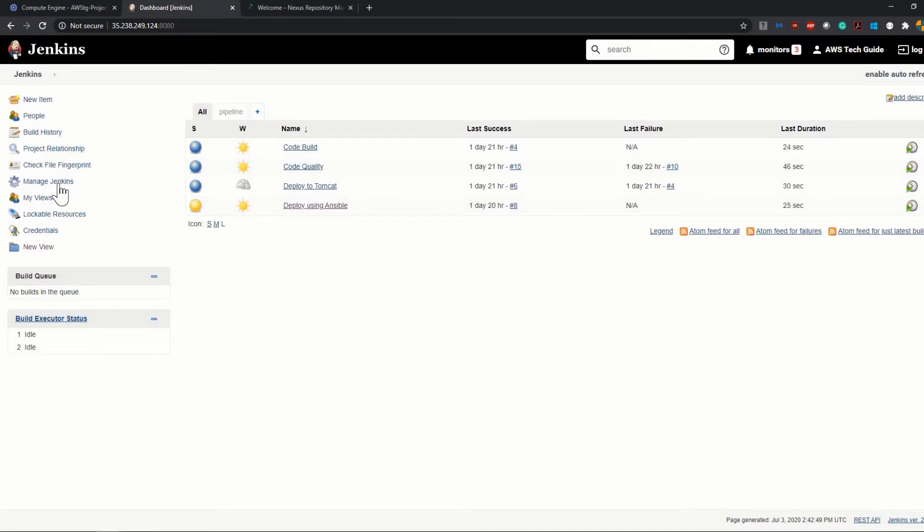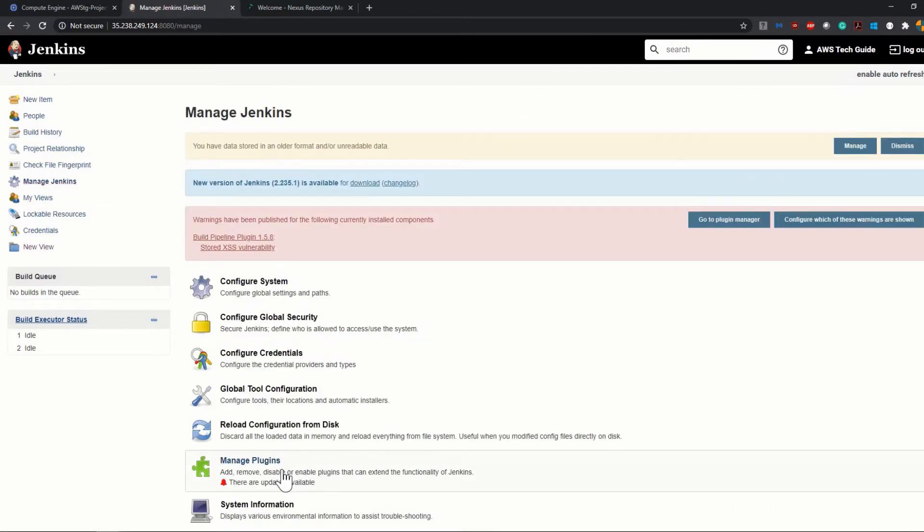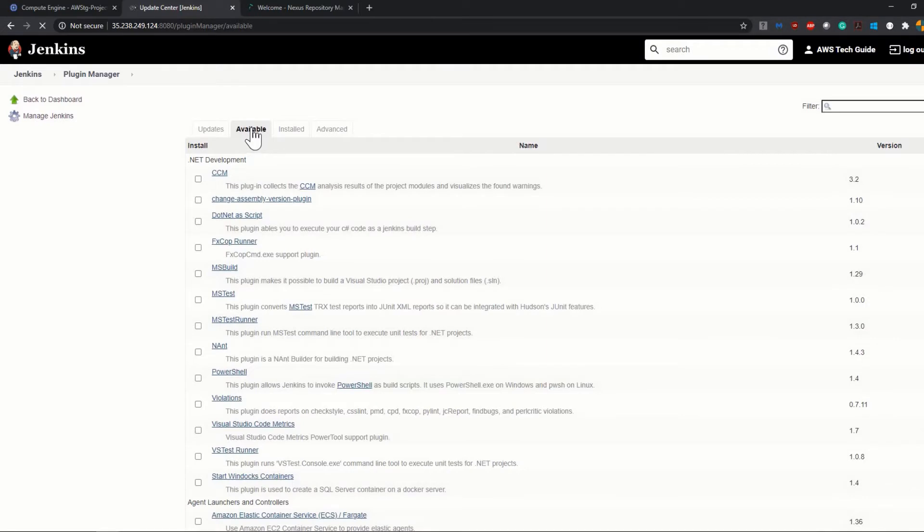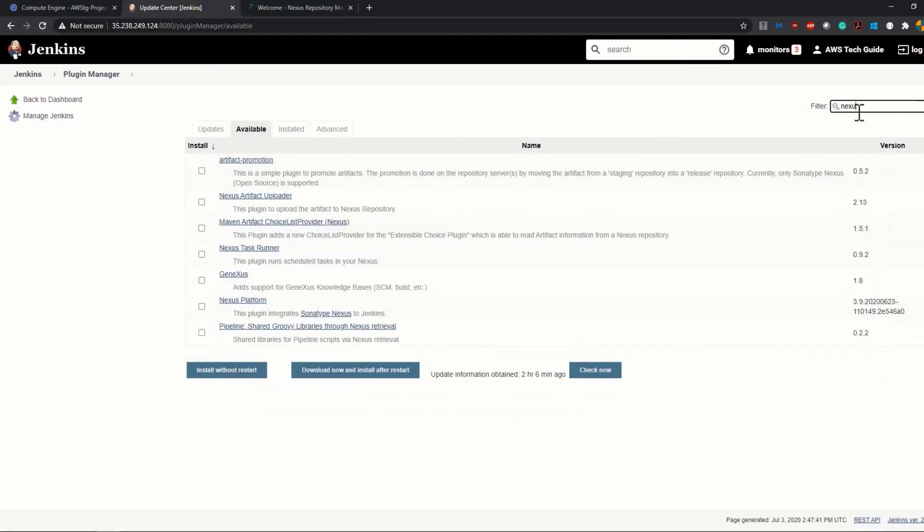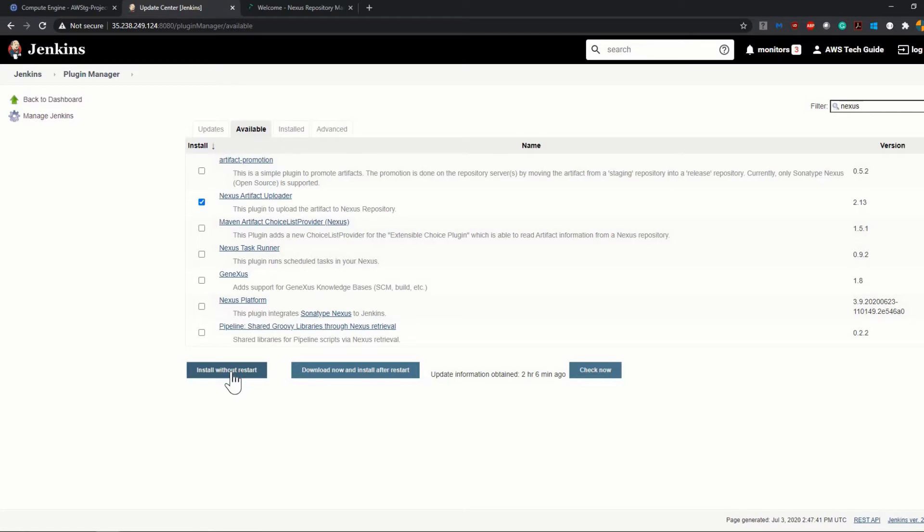To do that, let's go to Manage Jenkins, click on Manage Plugins, click on the Available tab. Now search here for Nexus and you will find Nexus Artifact Uploader. Just click that and click on Install Without Restart.